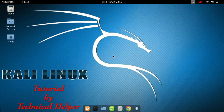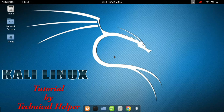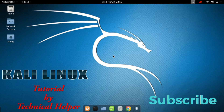Hello everyone. In this video I am going to show you how to install VMware Workstation. VMware Workstation is used for running multiple operating systems as virtual machines on a single PC. This video is made by Technical Helper. If you are a new viewer on this channel, then subscribe for more free tutorials.